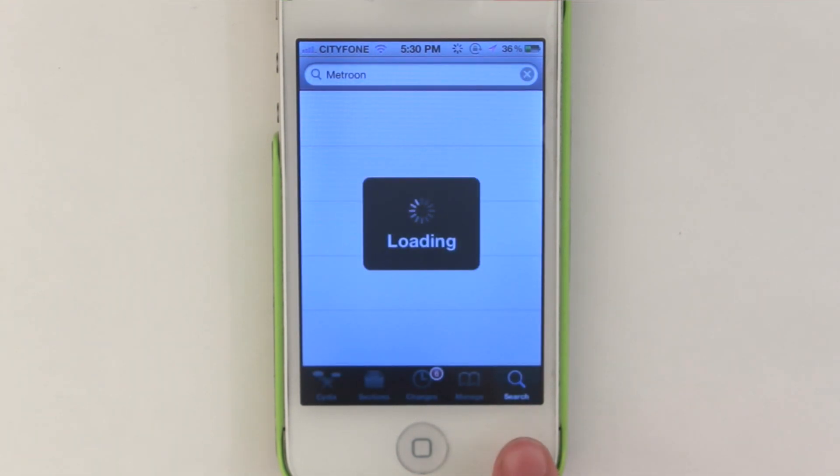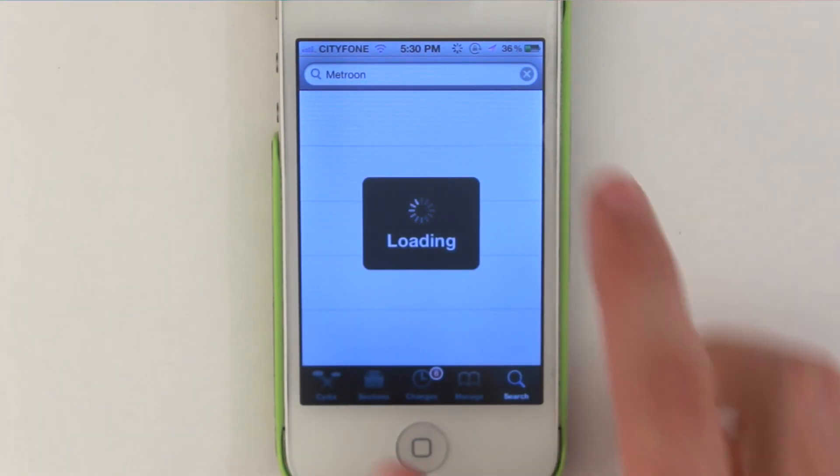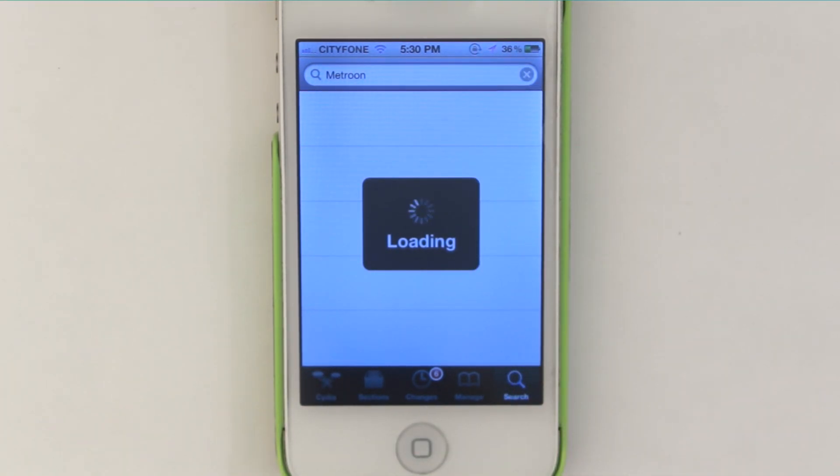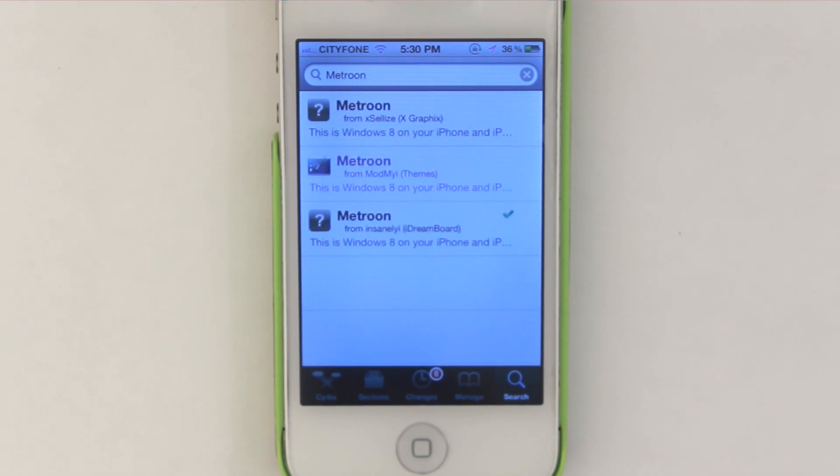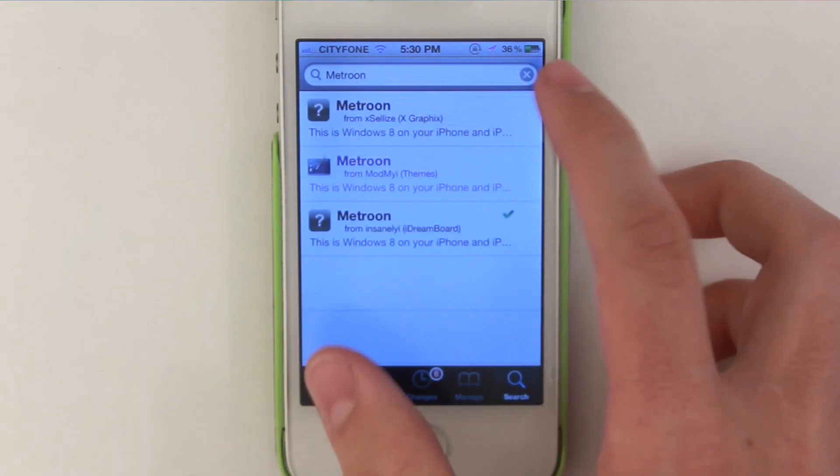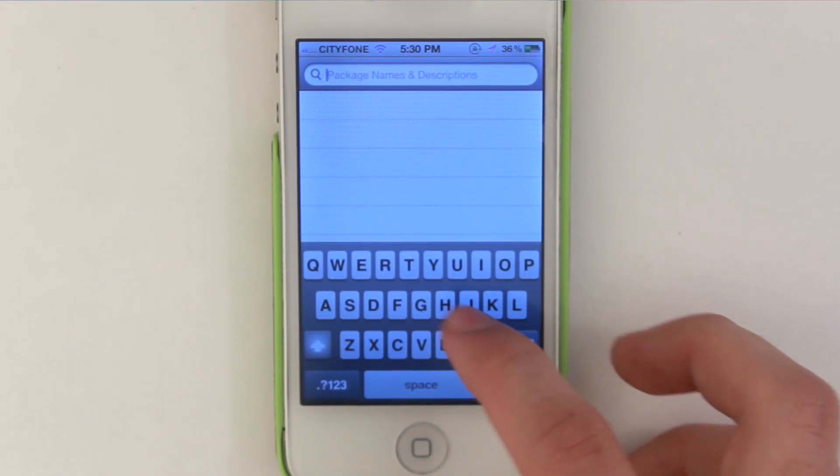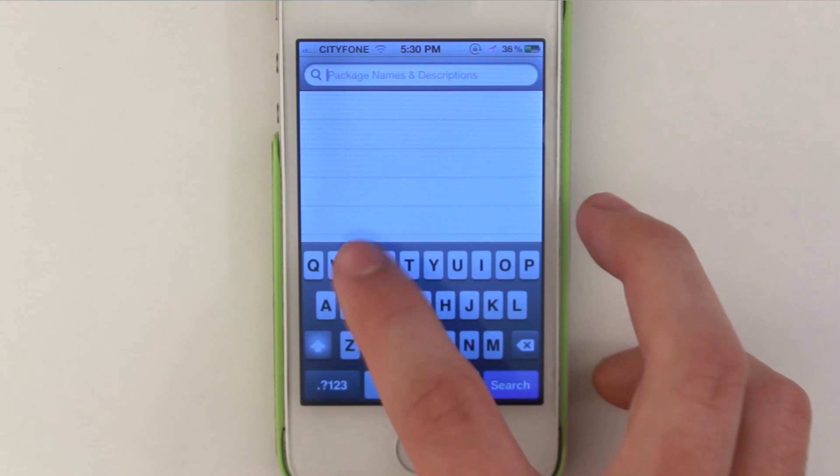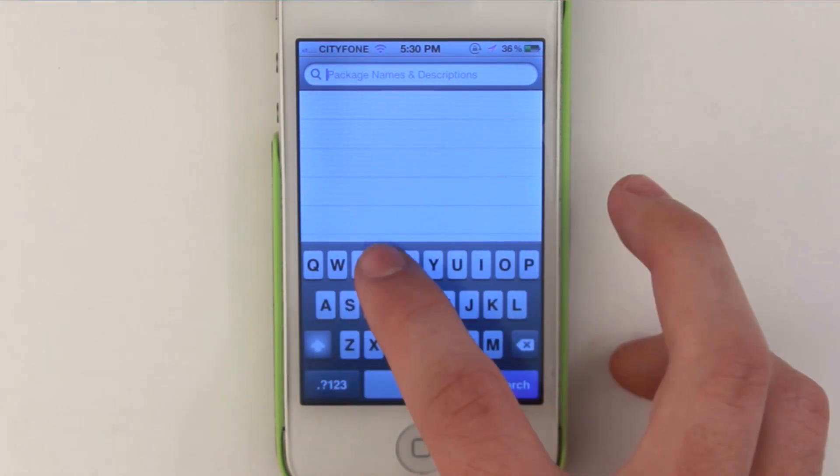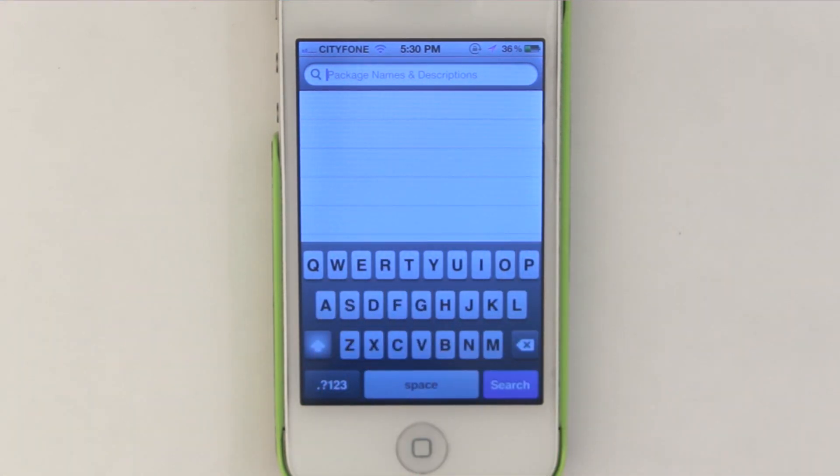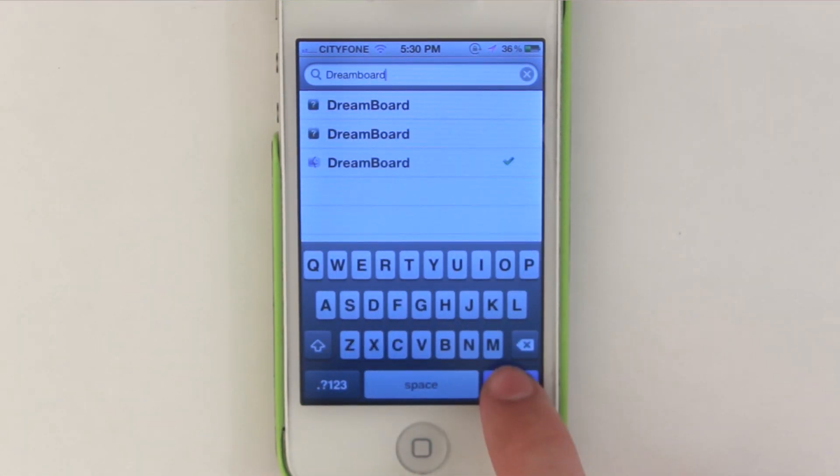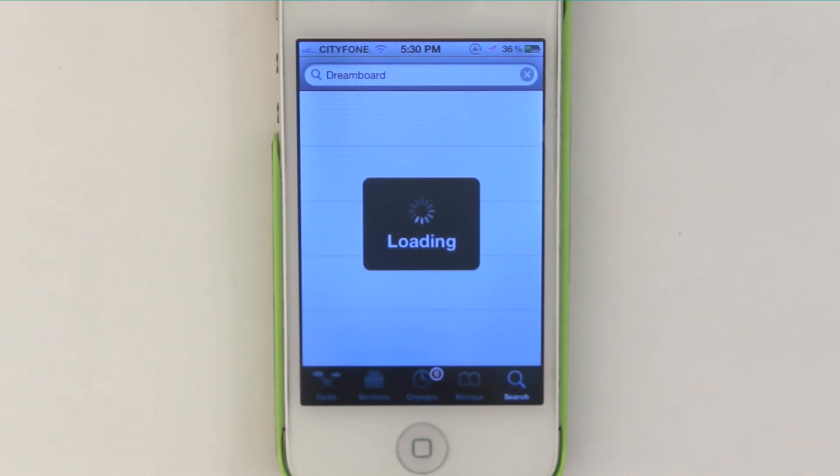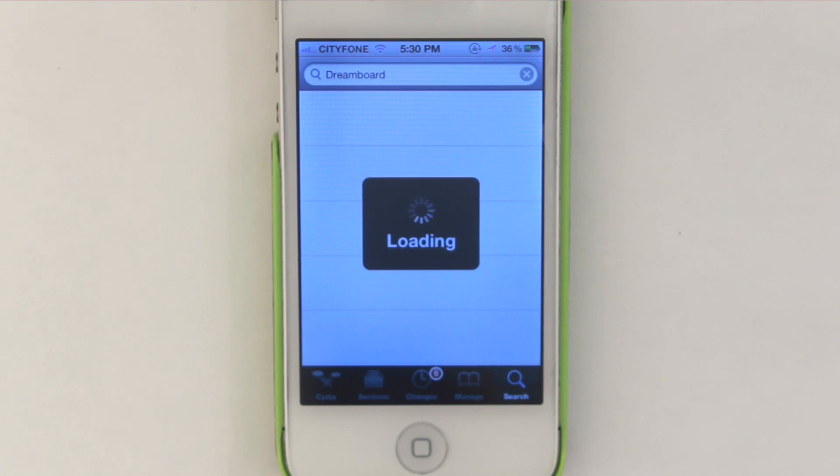Now once it's done downloading we're going to go into search and let this load. We're going to be searching DreamBoard and that's all one word. Press exit there and DreamBoard just like that. Press search. My iPhone is a little bit laggy right now. And make sure you install that and respring your iPhone.